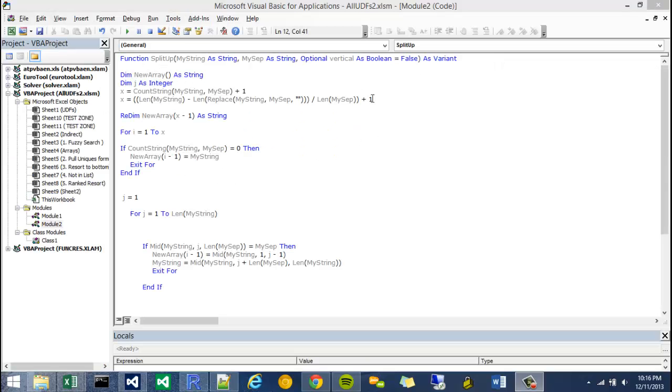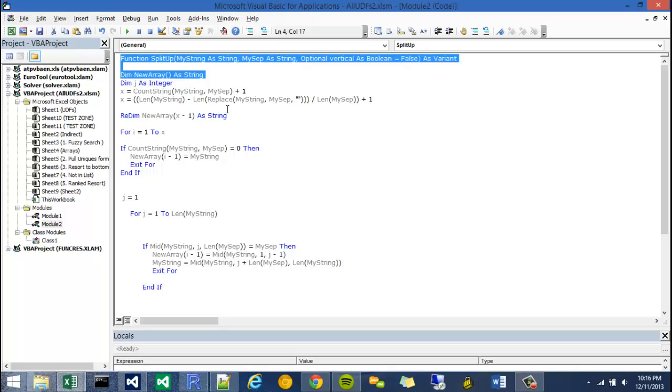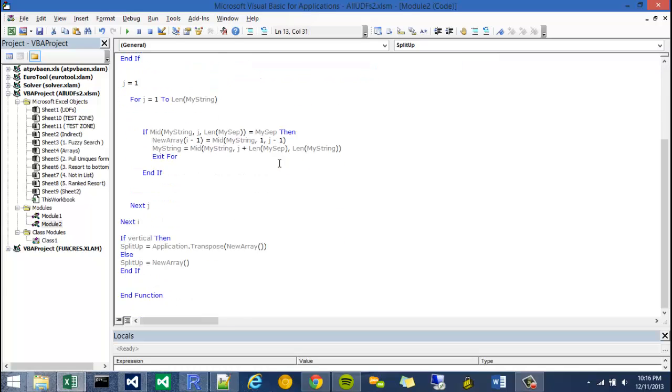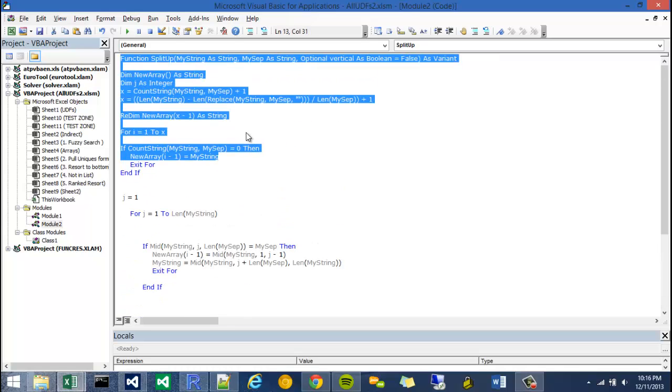Okay, so this is the code I recorded before. If you recall, this was the split up function. Kind of a long function. We're going to actually add a little bit more to it.